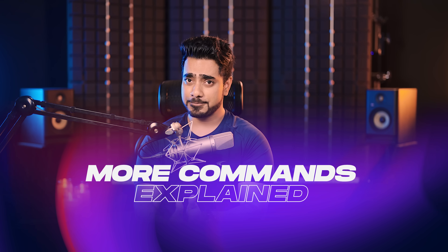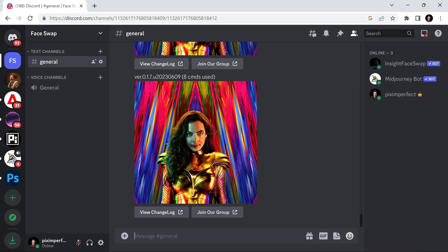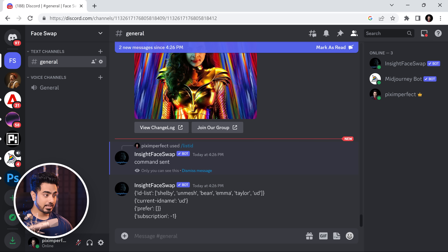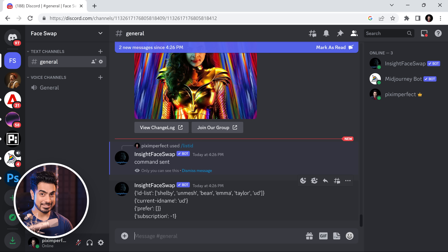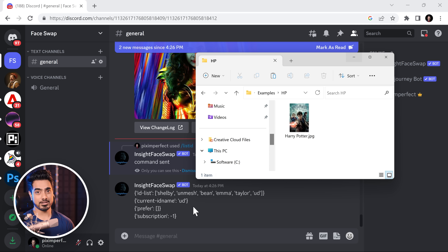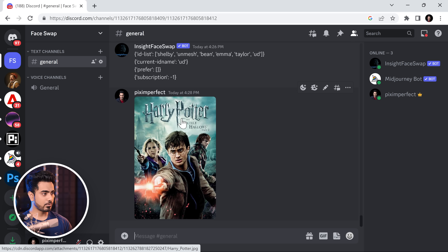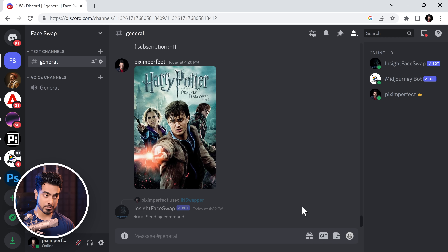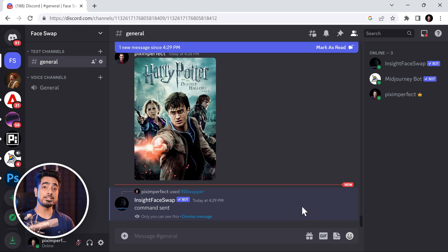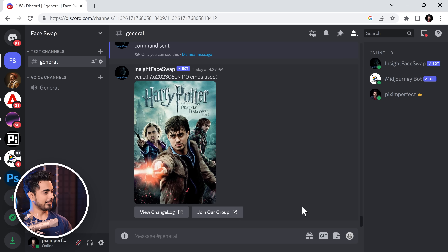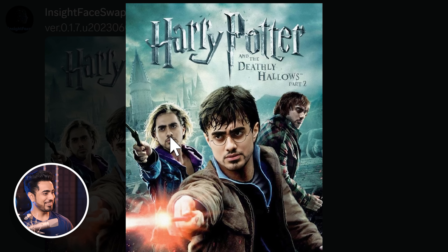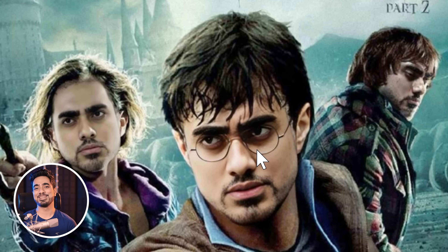Over time you might create a lot of IDs. To see a list of all of them and set one as default, type forward slash List ID and hit Enter. It will show all the IDs you have created — in this case, Bean, Emma, Taylor, UD — and also show the current ID that is selected, which right now is UD, my face. Now let's see how Harry Potter looks if it was shot in India. And there you go — more like shot in California, but it did all the faces. Look at Ron's face especially — it even got the angle right. This technology took the front of my face and was able to generate all of these angles, and it even created Harry Potter's glasses. That is something on a completely different level.